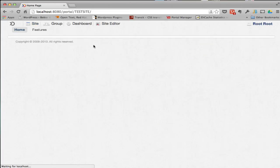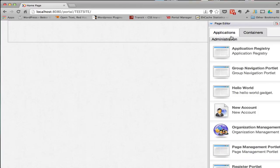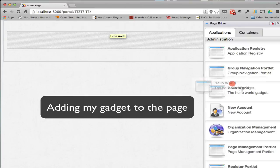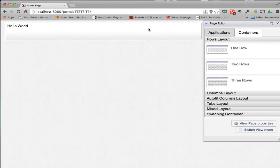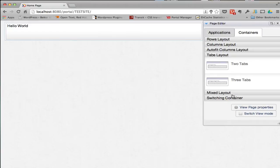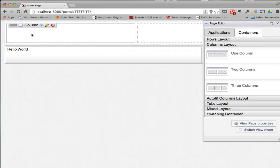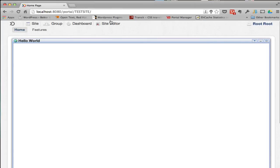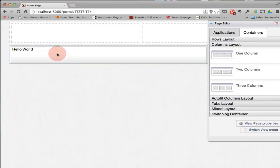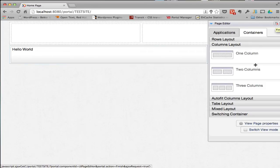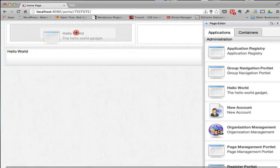If I go back to my site and edit my page, I can now add this hello world gadget. Let's add a container — a two-column container to this page. We can save that and there you can see the hello world application actually running. Let's go edit this page again and drop in the hello world over here on the other side as well.